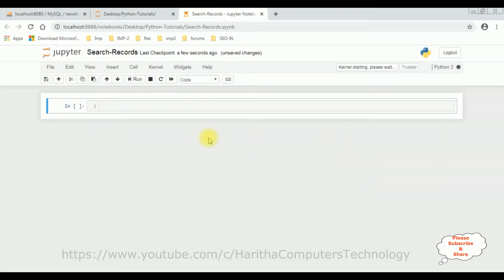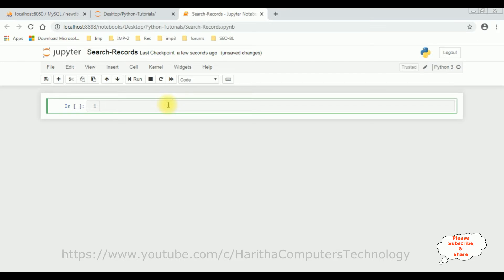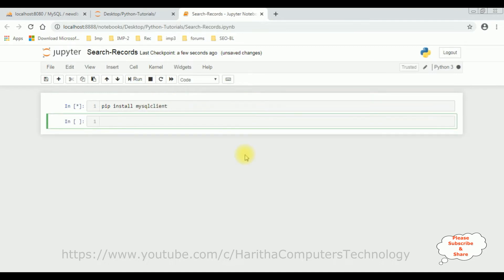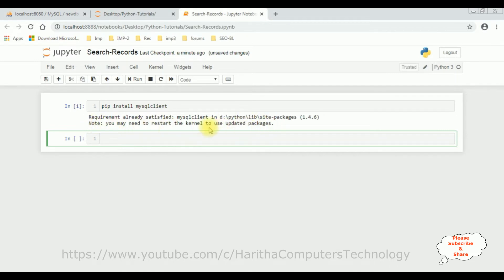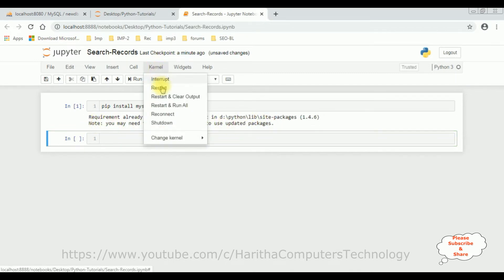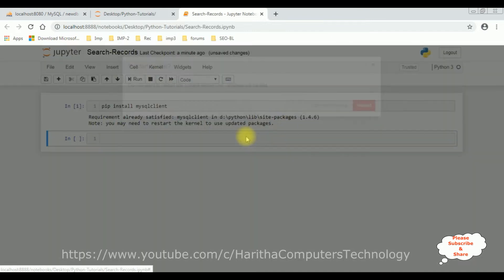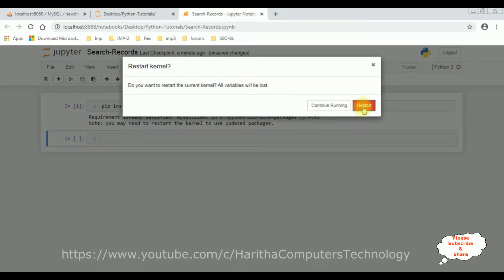Now, when we are dealing with a particular database, first we require the packages of the database. So let's install that package: pip install mysql client. Click run. And here the package is installed successfully. Below that we got a note: you may need to restart the kernel to use updated packages. Let's do that one. Kernel, restart. Click restart.